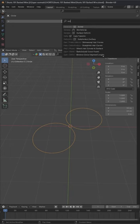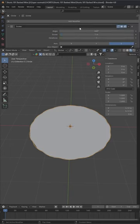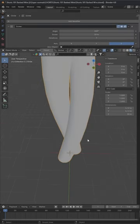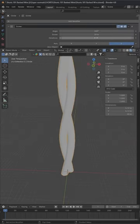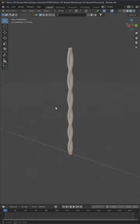After this apply a screw modifier and set screw value to 30 and the iteration to 3 and we get this wire.